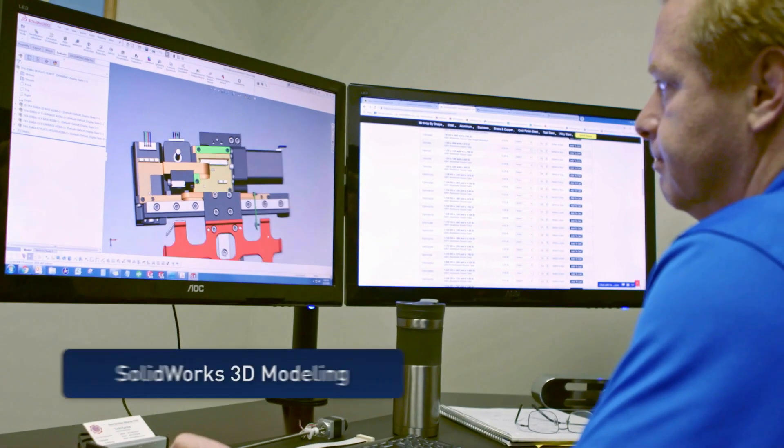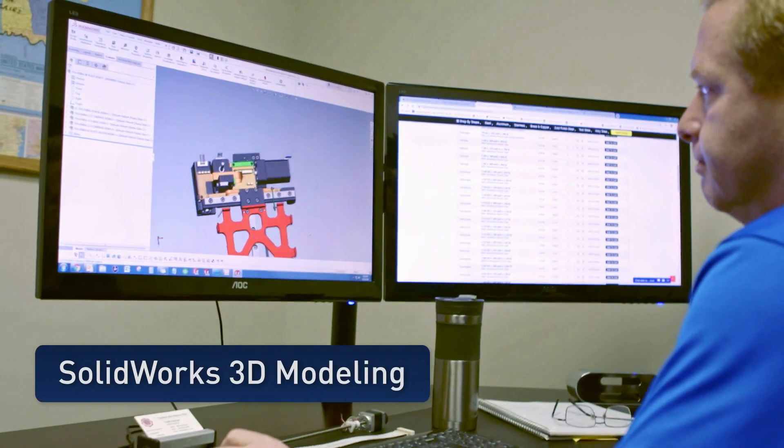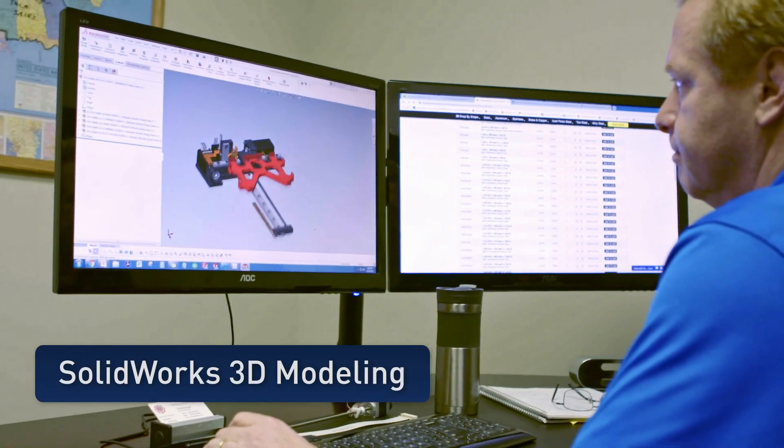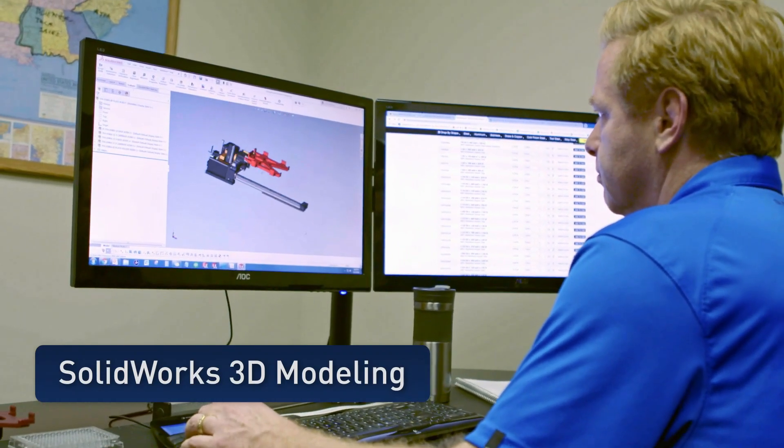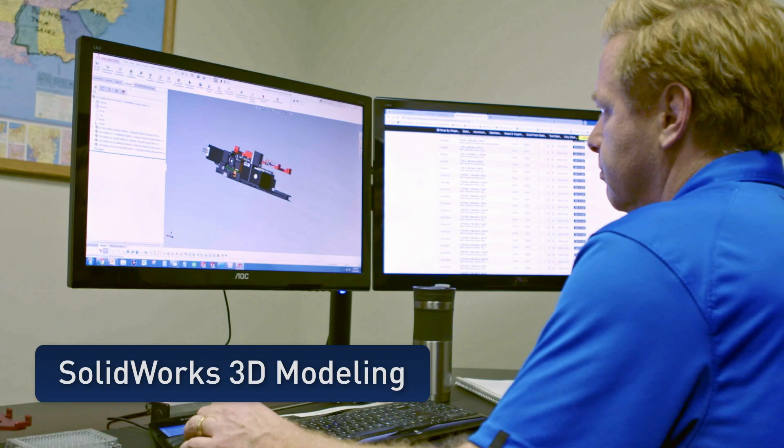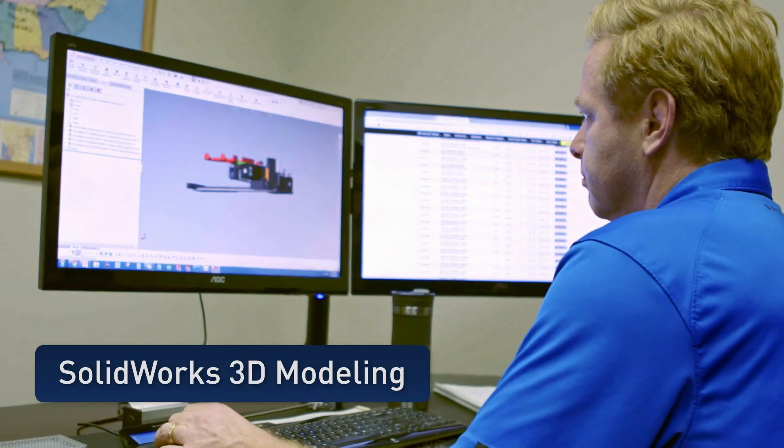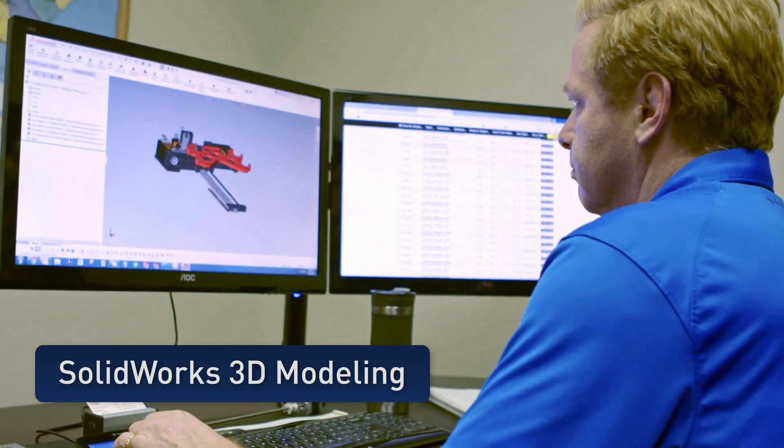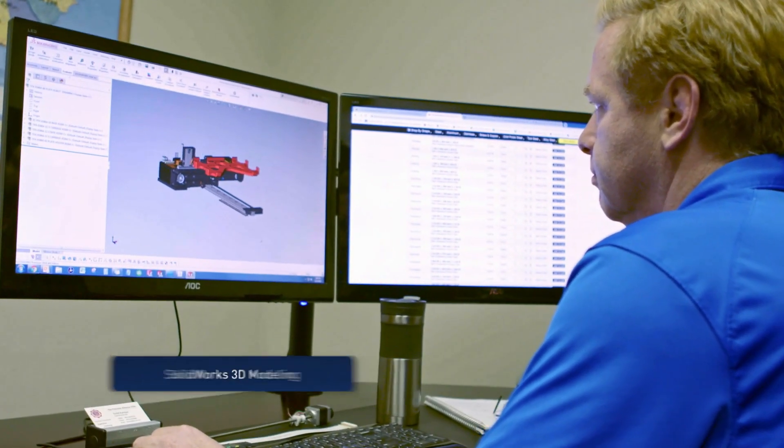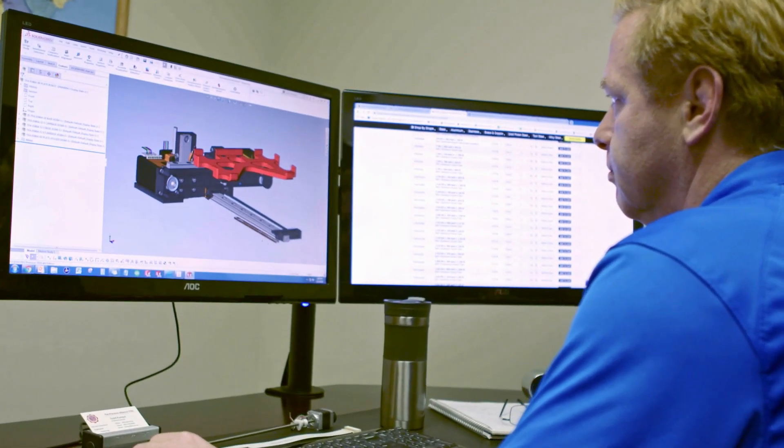It is a pre-engineered motion platform that enables you to focus efforts on the biology, chemistry, or whatever it is that makes your instrument successful and not worry about how you'll move samples around inside your process.